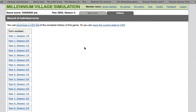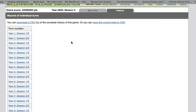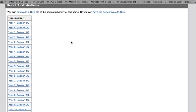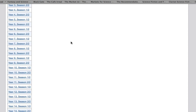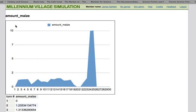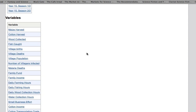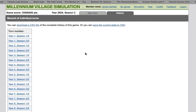The History tab allows users to review key results over the course of a session. This might be useful, for example, to examine trends in agricultural productivity, disease prevalence, or fishing. In order to better set policies and decide what investments to make, results can also be downloaded for analysis.